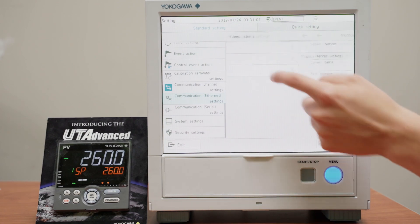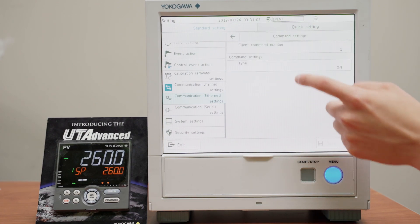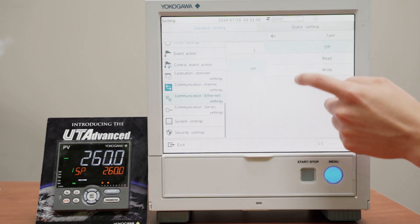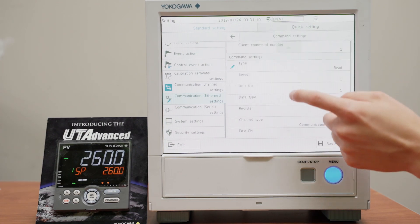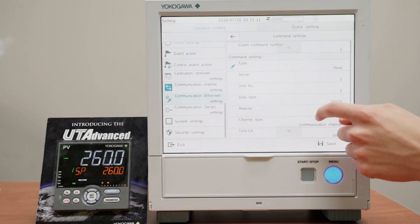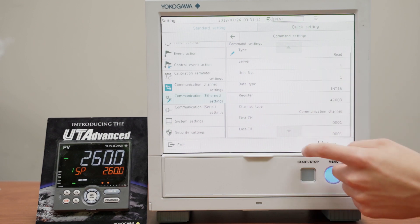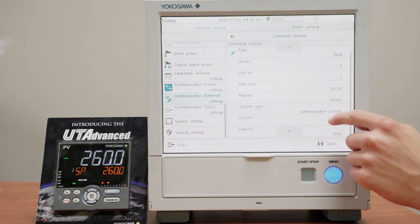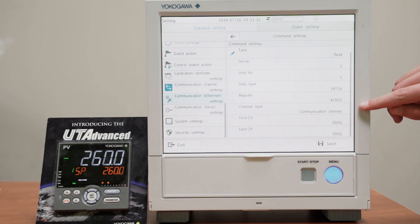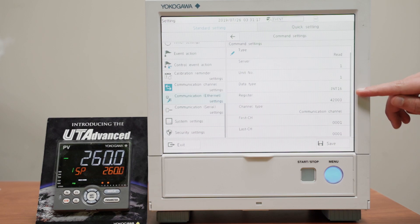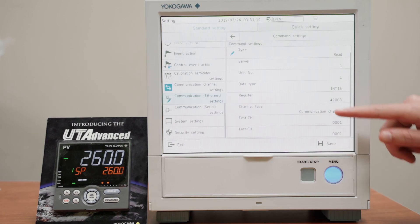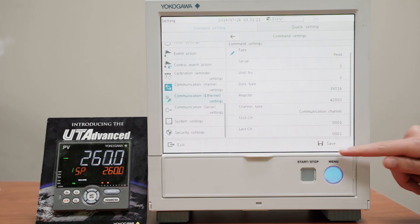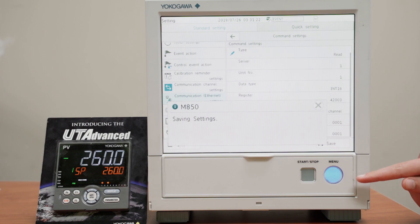And command settings, we'll turn this on to read, and I've already pre-entered these. This will be dependent on your device, but to read this process variable, this is the register from my device, and that'll be going to communication channel 1. So we'll save this, and now we'll enter communication channel settings.